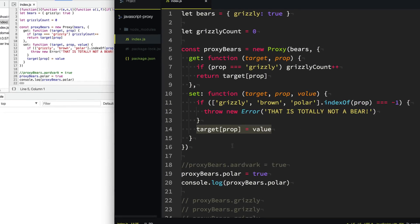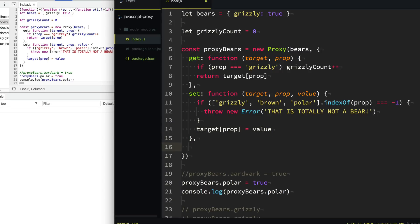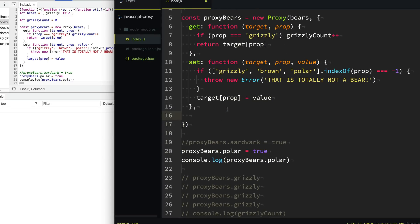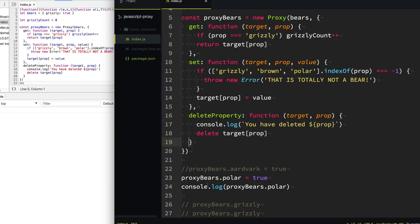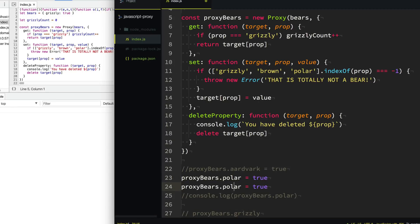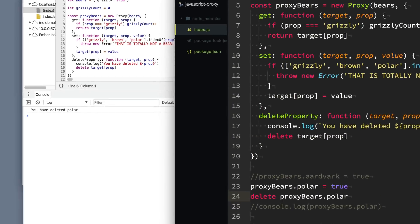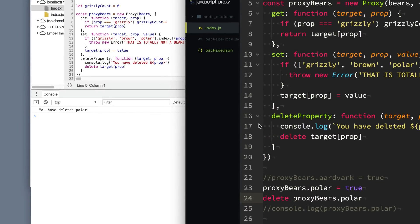Now there are lots of traps available to us depending on how you want to manipulate the original object. One of these, for example, is deleteProperty. So if you try to delete a property off of it, such as if we have this polar bear we want to get rid of, when we call delete, you can see that we have console logged out: "You have deleted polar."